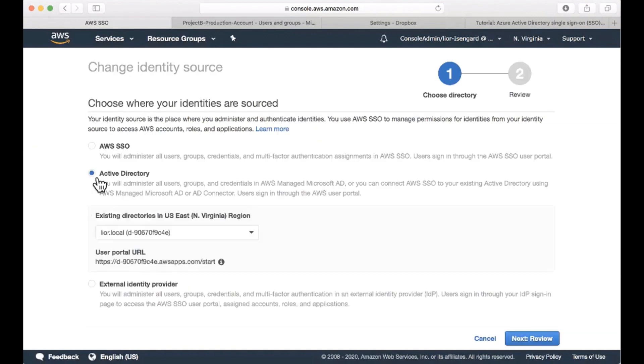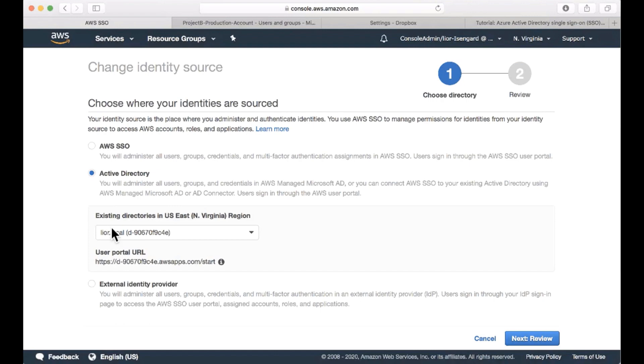We can change it to Active Directory and select the local managed Active Directory or AD connector. But note that the directories that show up here are directories that are configured on the same region that we enabled AWS Single Sign-On on. So make sure you enable it in the right region.